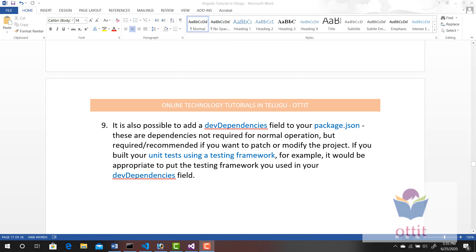Dev Dependencies — it is also possible to add a devDependencies field to your package.json. These are dependencies not required for normal operation, but required or recommended if you want to patch or modify the project. If you want to write code, debug the project, or build your unit tests, then you use Dev Dependencies.